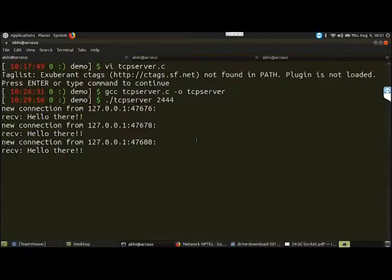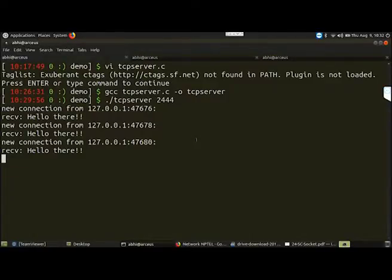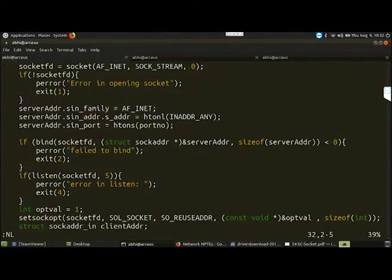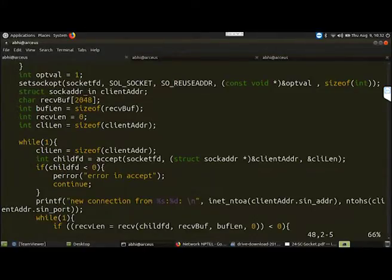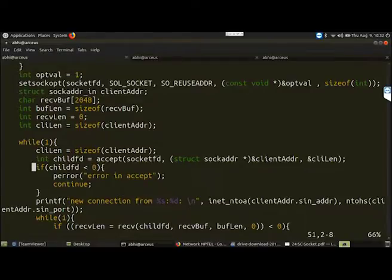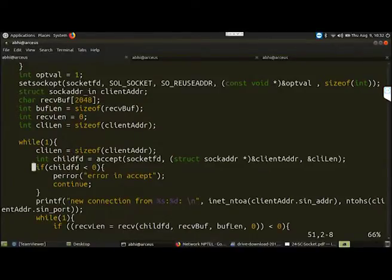This TCP server and client implementation is what we call an iterative server. We call it an iterative server because if you look at the code, we have a while loop, and inside this while loop we are accepting connections. If multiple client requests come simultaneously, one client connection is taken and executed, then the next client is taken and executed, then the third, and so on. That is why we call this kind of server implementation an iterative server - client requests are executed one by one.